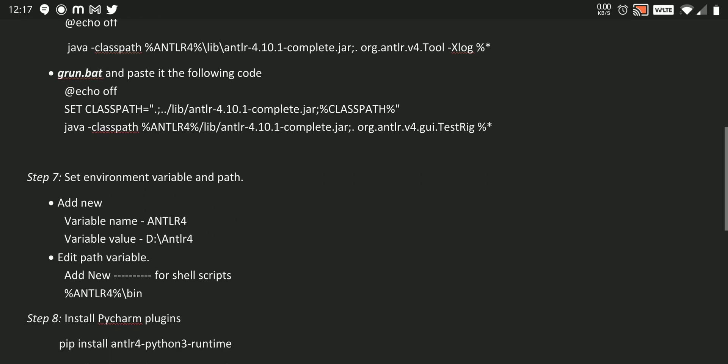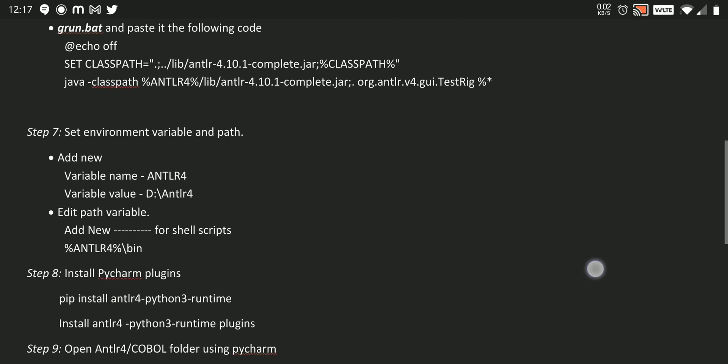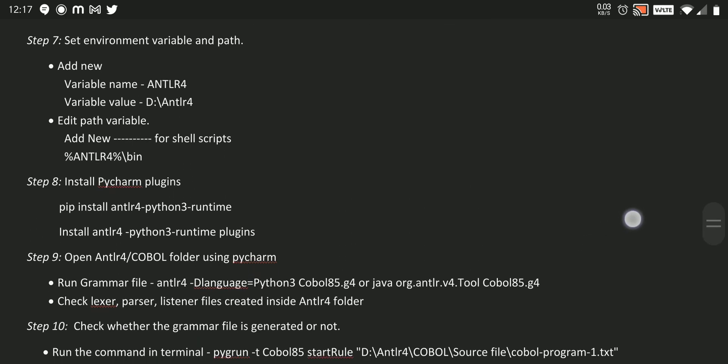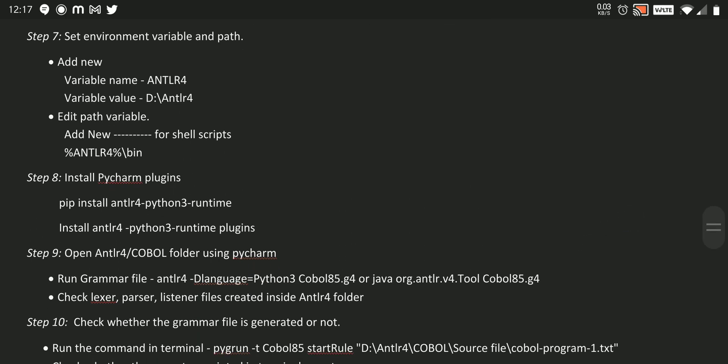After that, we need to set up our environment variables and paths. So after this, we need to install our PyCharm plugins.